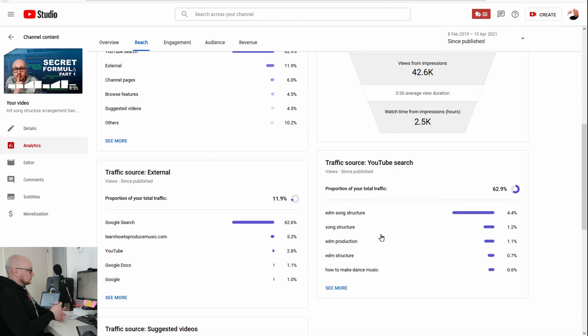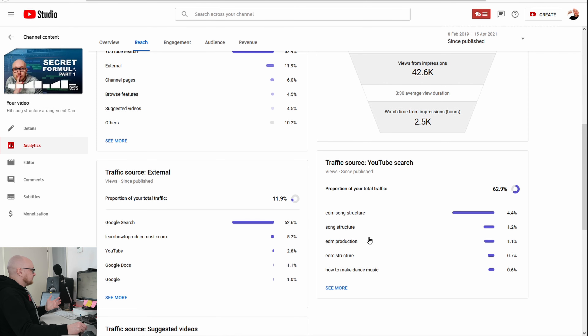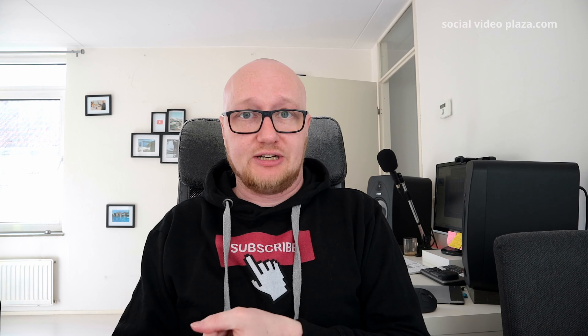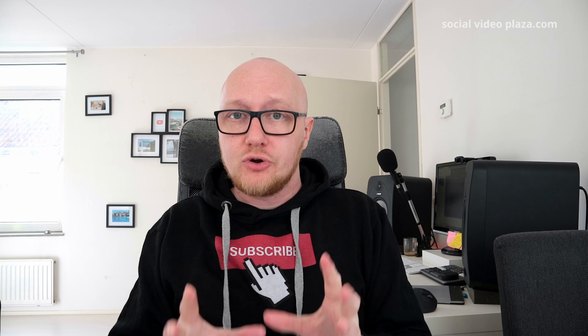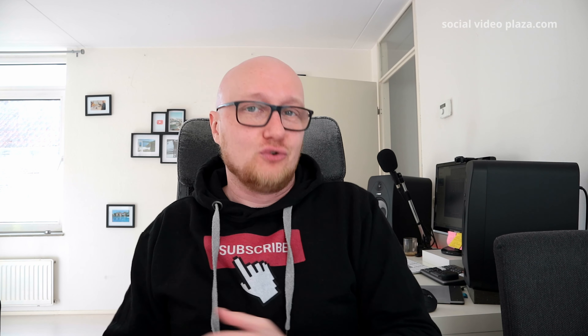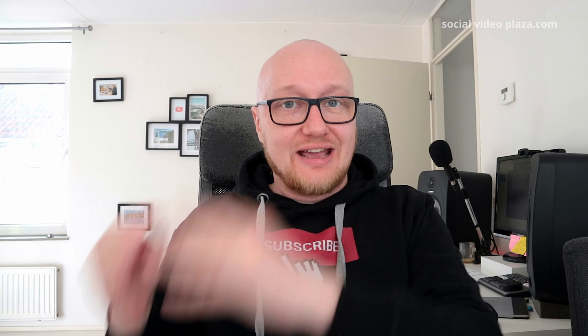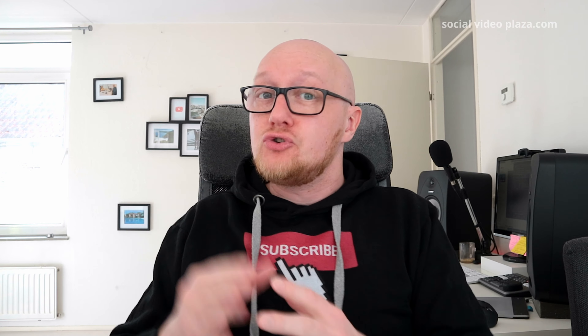The most important traffic source is YouTube search. What did people search for? EDM song structure, song structure, EDM production, EDM structure. The lessons to be learned: first of all, YouTube search is the most important traffic source for small channels — if you want to grow, make videos with titles that people are actually typing into YouTube search.